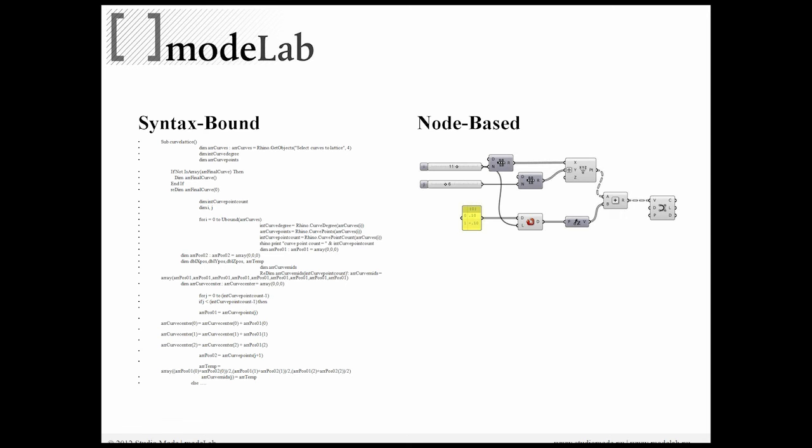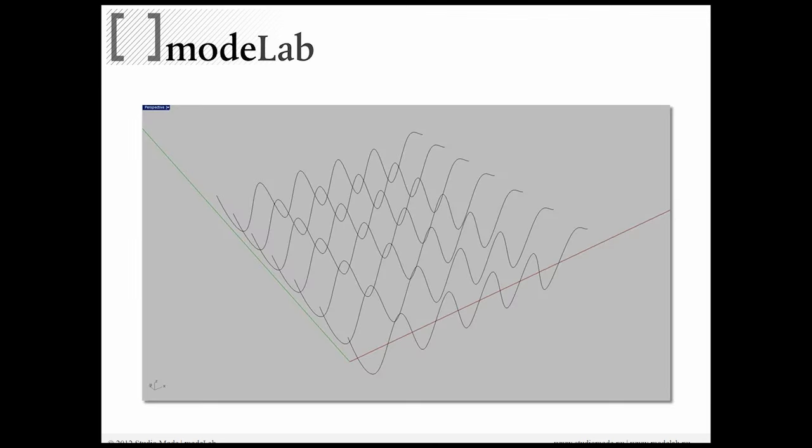One thing to note is that at the bottom of the code, there is an else dot dot dot, so this really only represents about half of the RhinoScript required to yield the same result as what we see on the right. Both generate the same thing, which is a field of sine curves that could be used at a later point in time to do something like construct a surface.